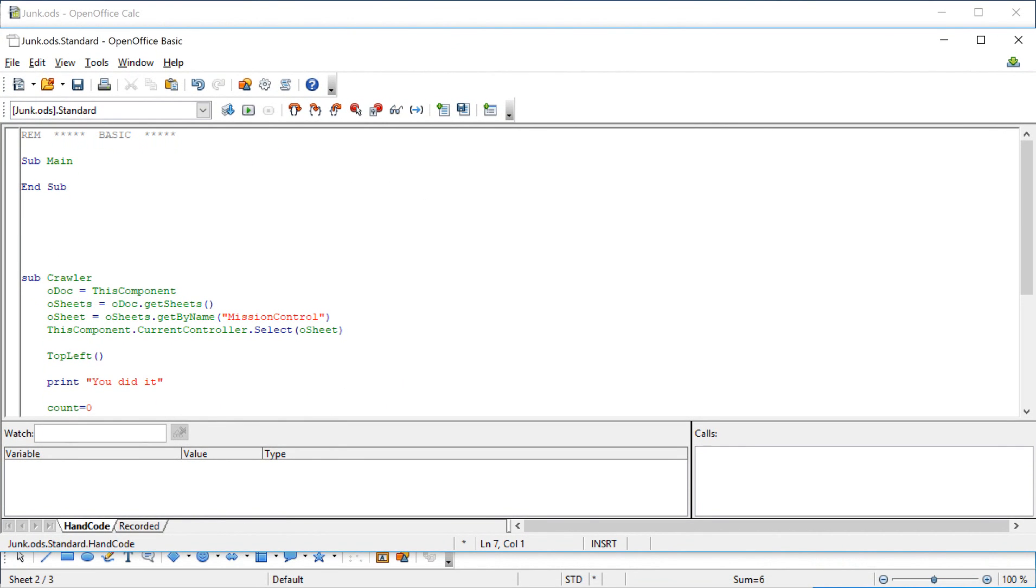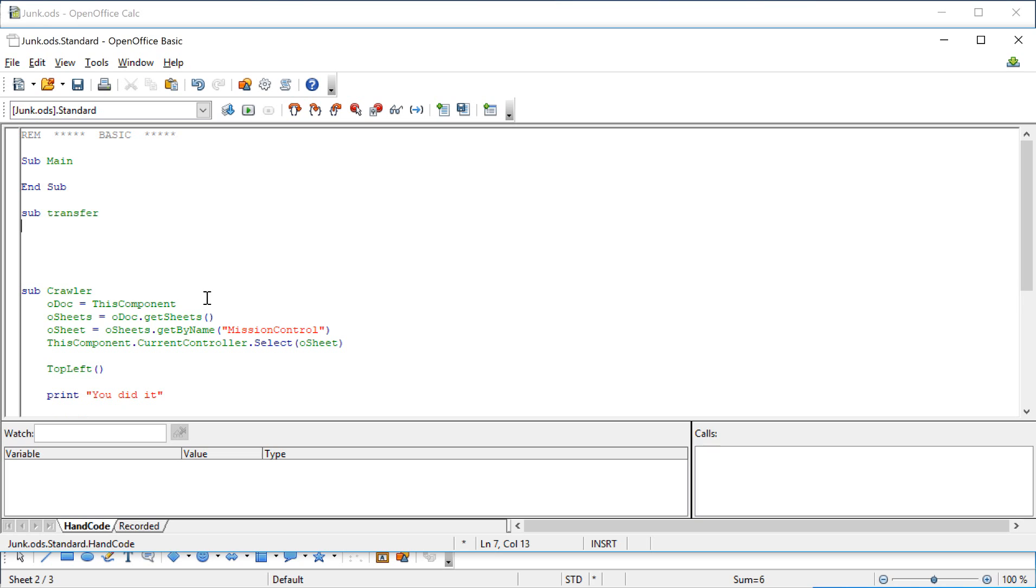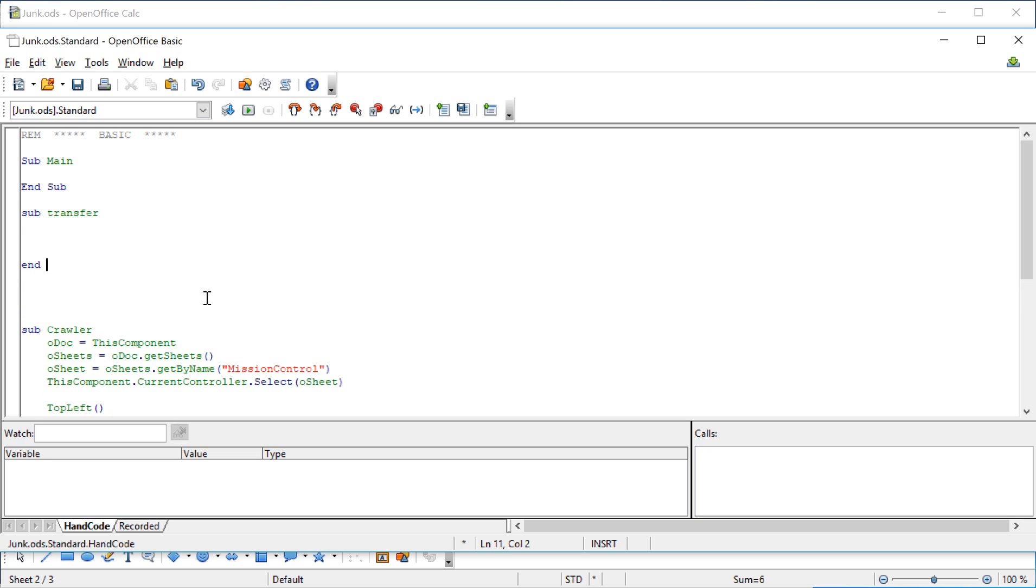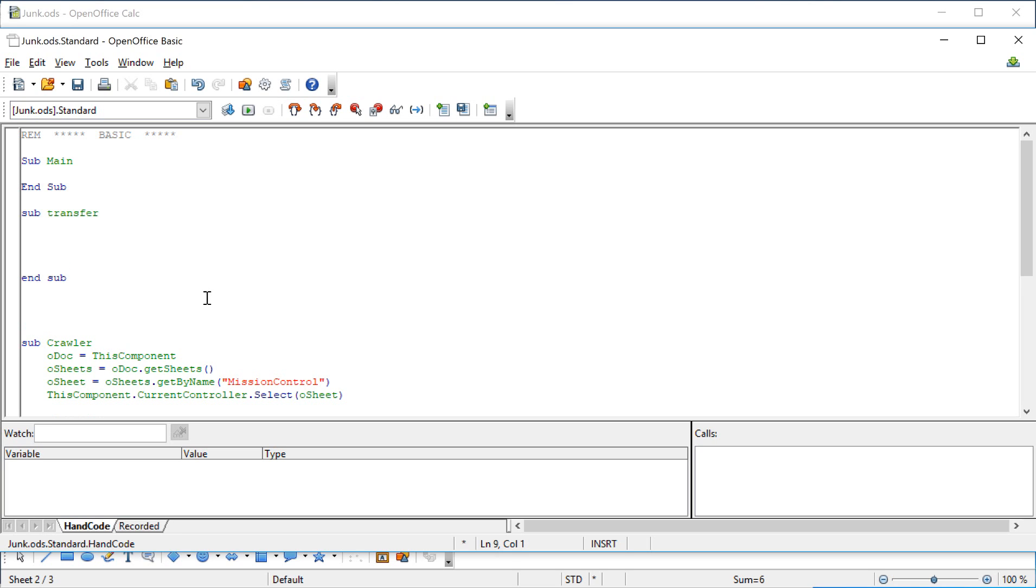So to begin, we need to give our little subroutine a name. So I'm going to just call it transfer. And then anytime you create a subroutine, immediately get your end subroutine in place. And now the game is afoot.